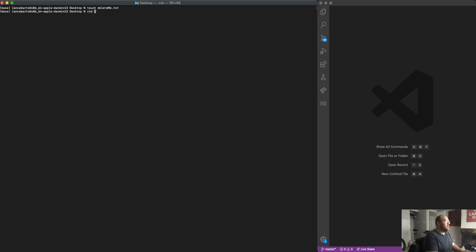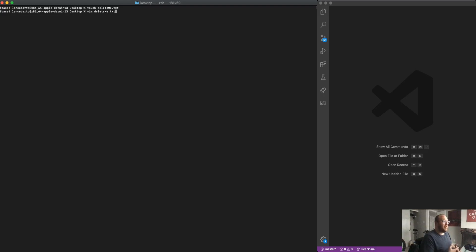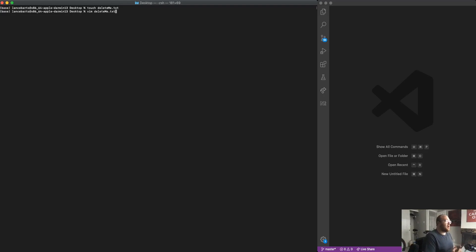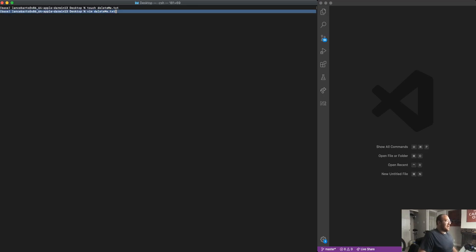So then to open that file using Vim, I'm simply going to type the command Vim and then followed by the file name. Now when you do this, you have to give either an absolute file path to the file that you'd like to open or you can just be in the directory where that file lives. In this case, I created that file delete me dot text on my desktop and it is available to me just by saying Vim delete me because I'm currently navigated to my desktop in my terminal.